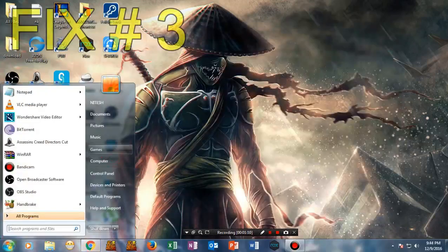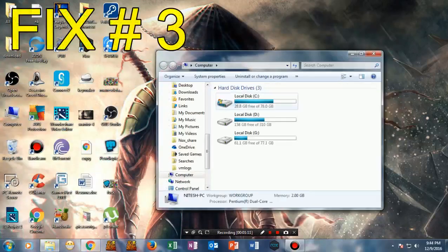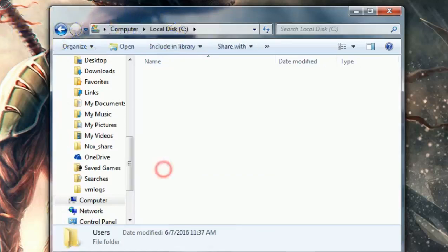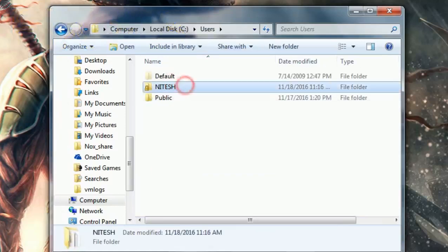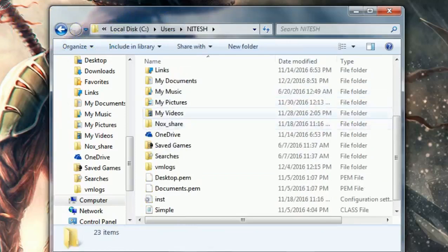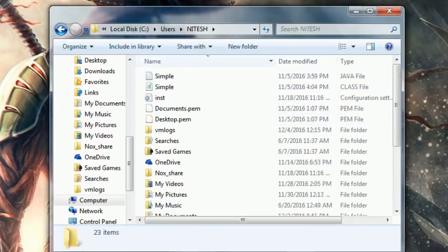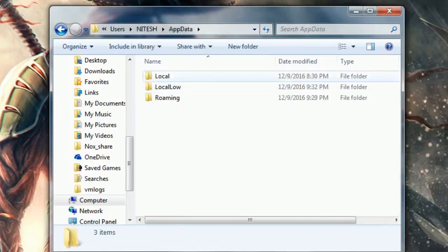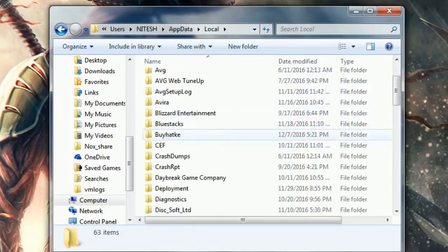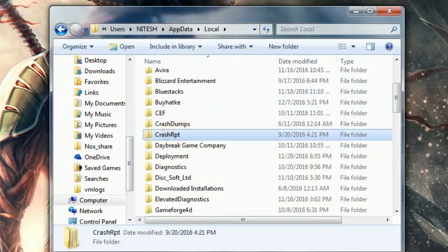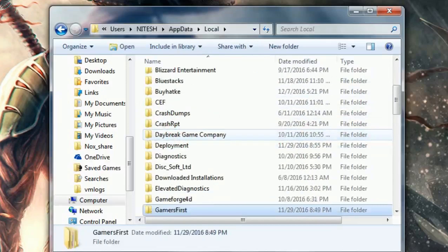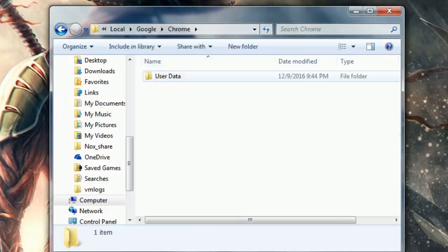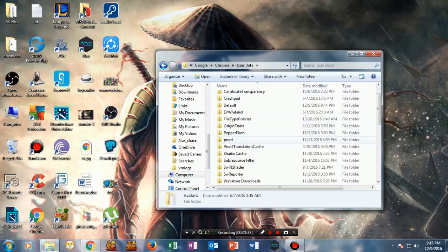Now go to your C drive, then Users, and select your username. In my case it's Nitesh. Then select AppData, AppData, then Local, and from here go straight to Google, then select Chrome, then User Data.